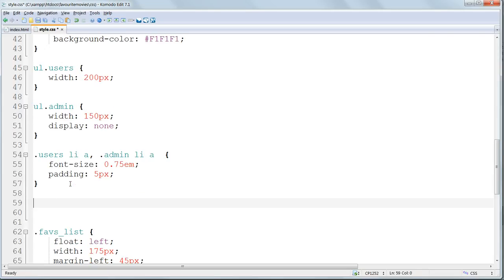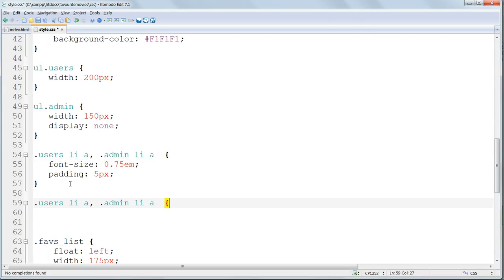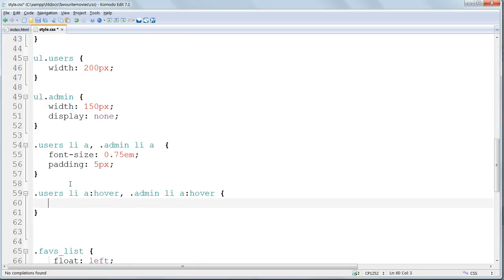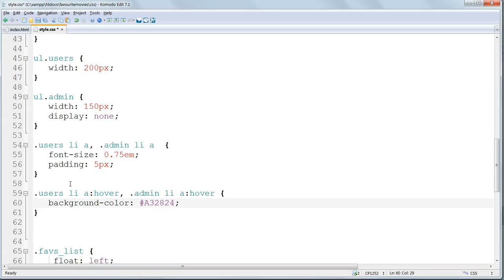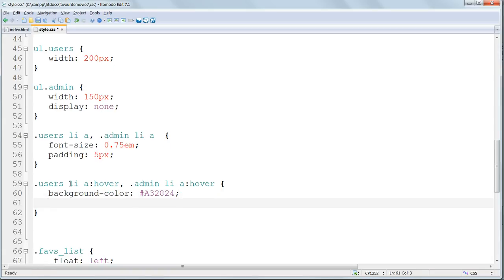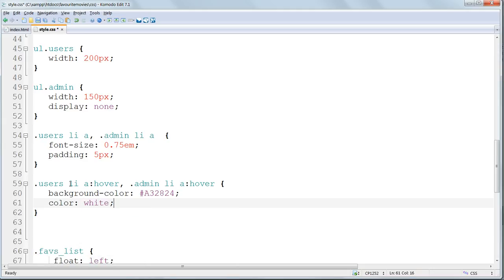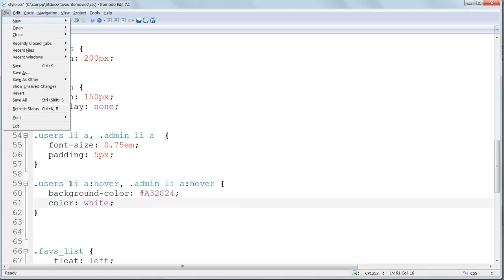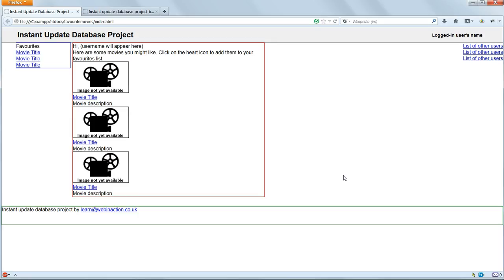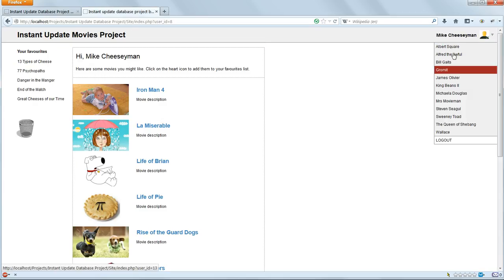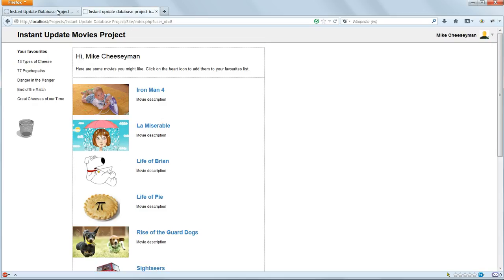Now we'll style the hover states for these list items. Again both lists will be alike. So we use the same selector, except we have to append hover onto the end of each of them. We'll give them the same dark red background color, which is A32824, again to match YouTube's color scheme. And we'll give the text the color white. Save and refresh, and we're getting that to look much more like we want it, matching the final version.